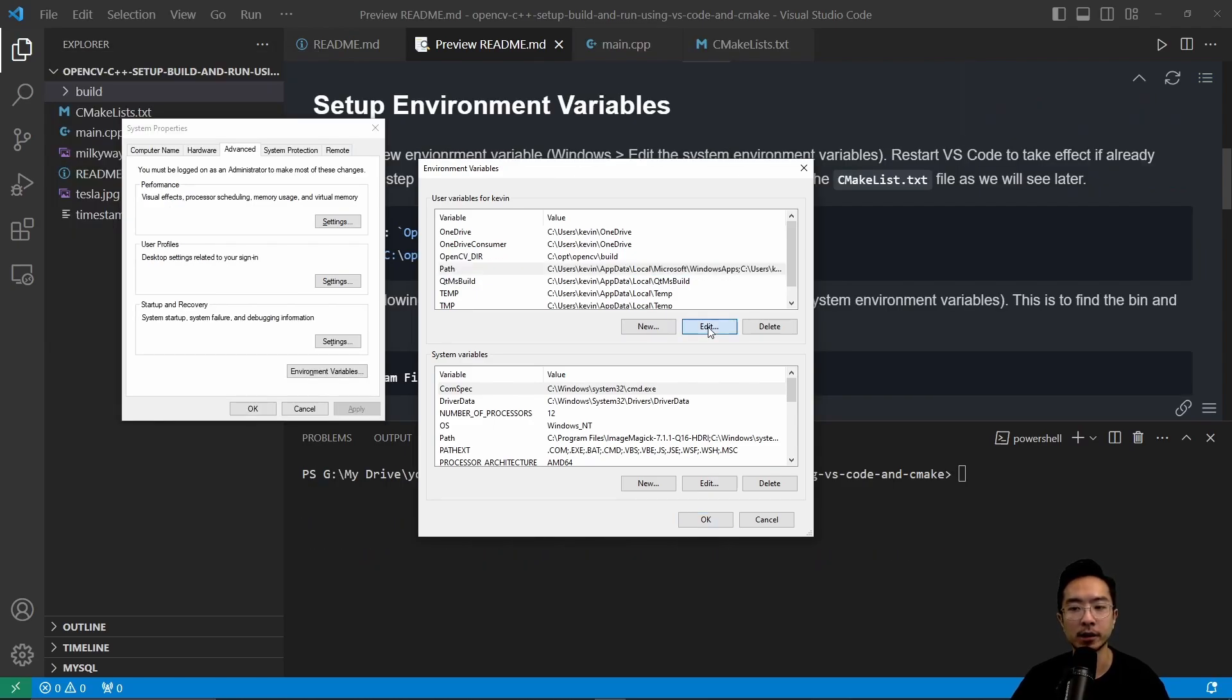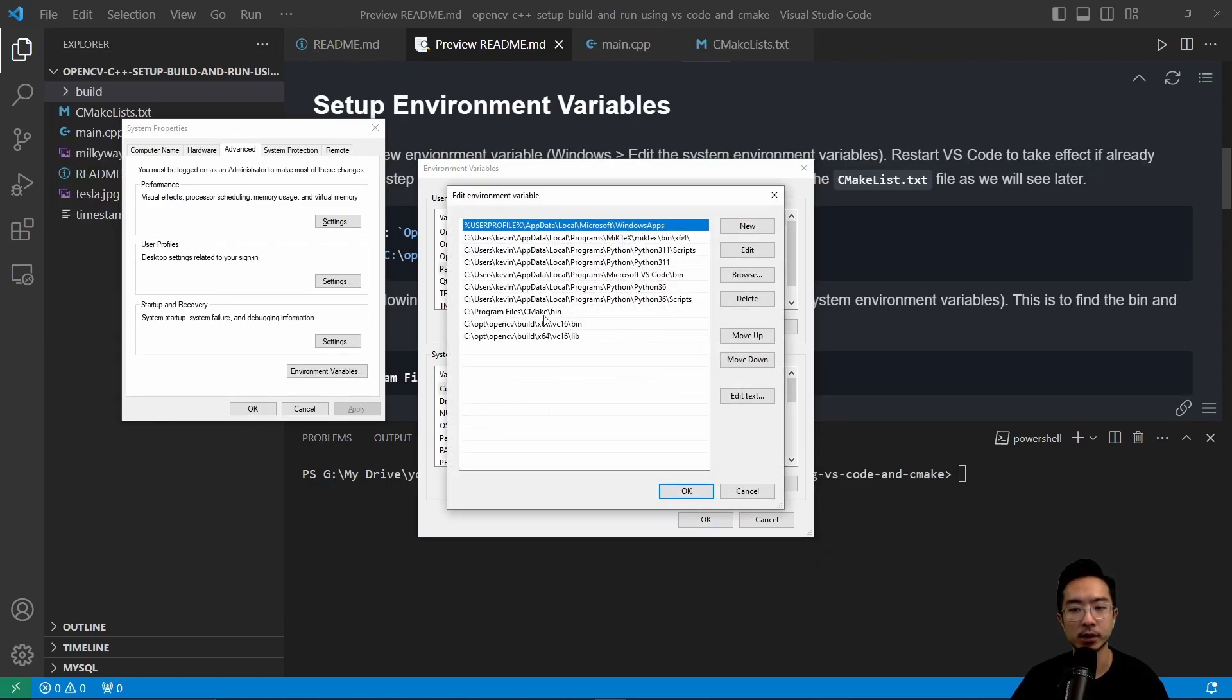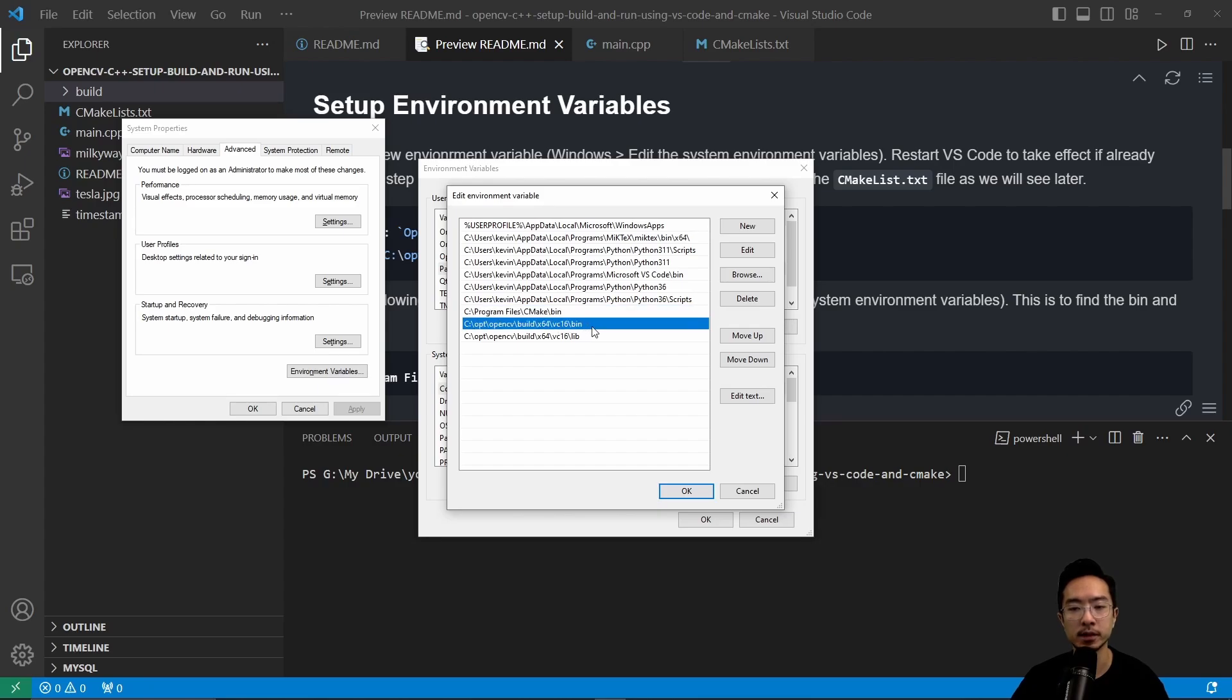And if you take a look at our path here, you can see we have our CMake bin, we have our OpenCV bin and our OpenCV lib.